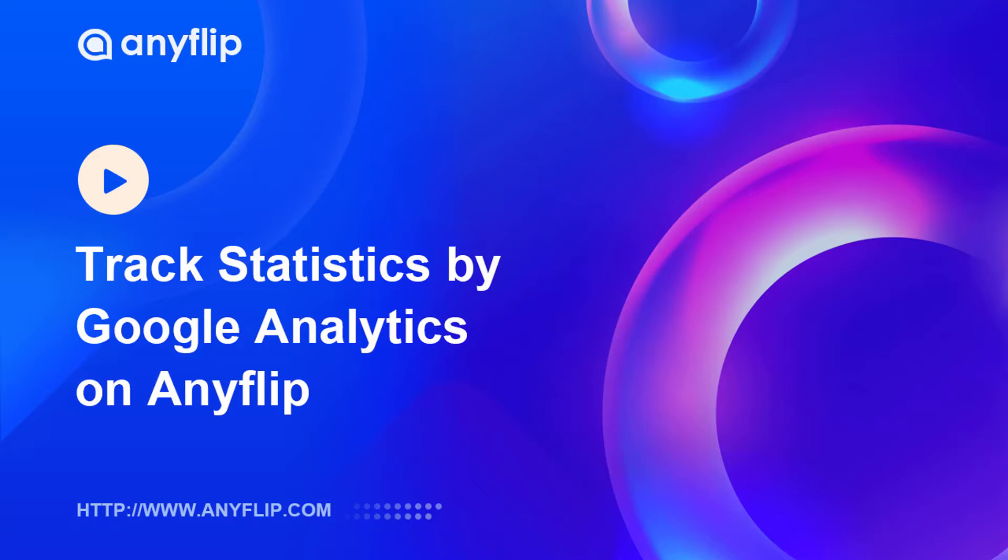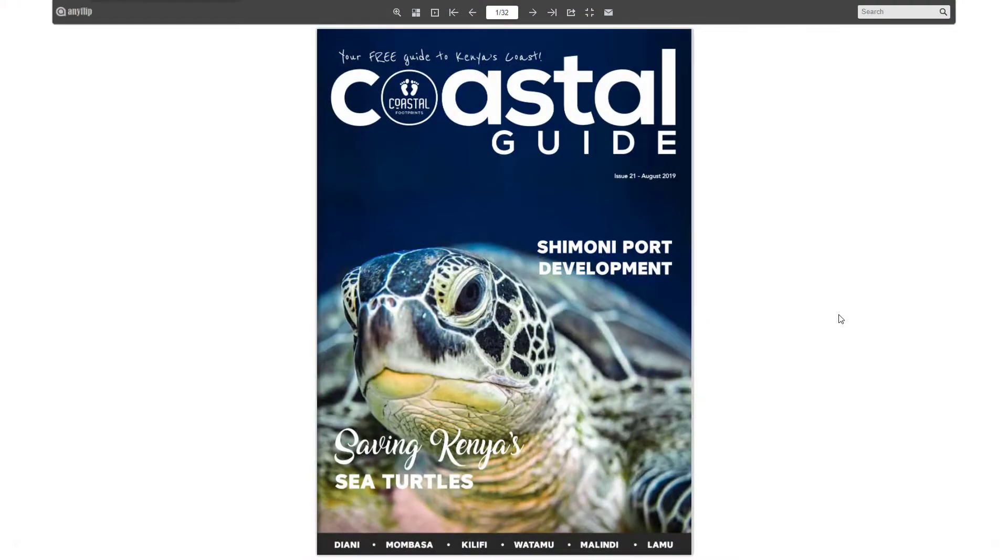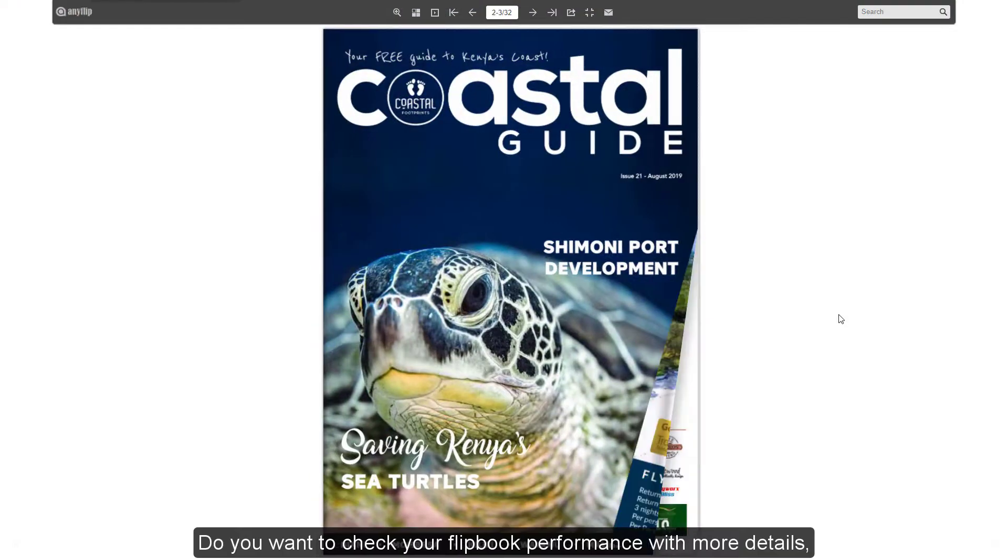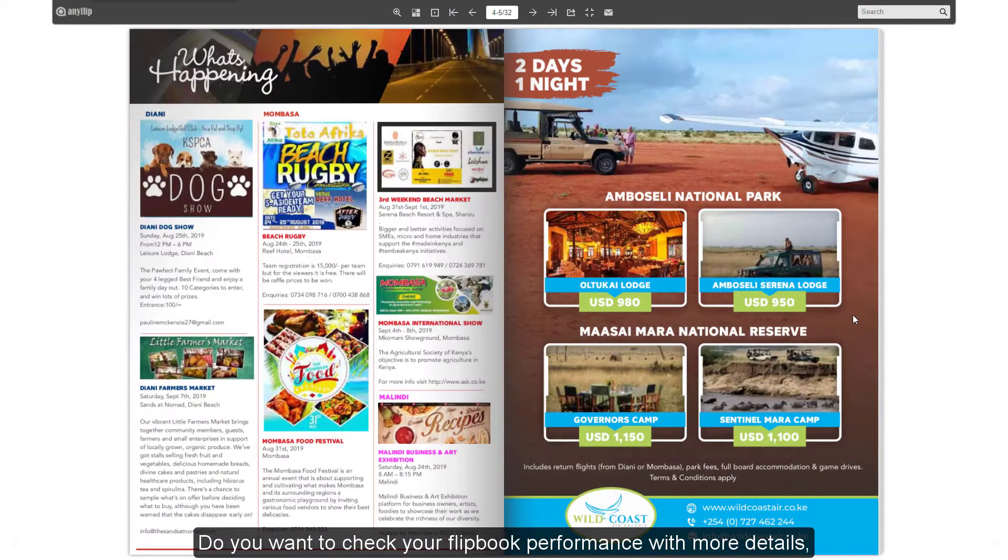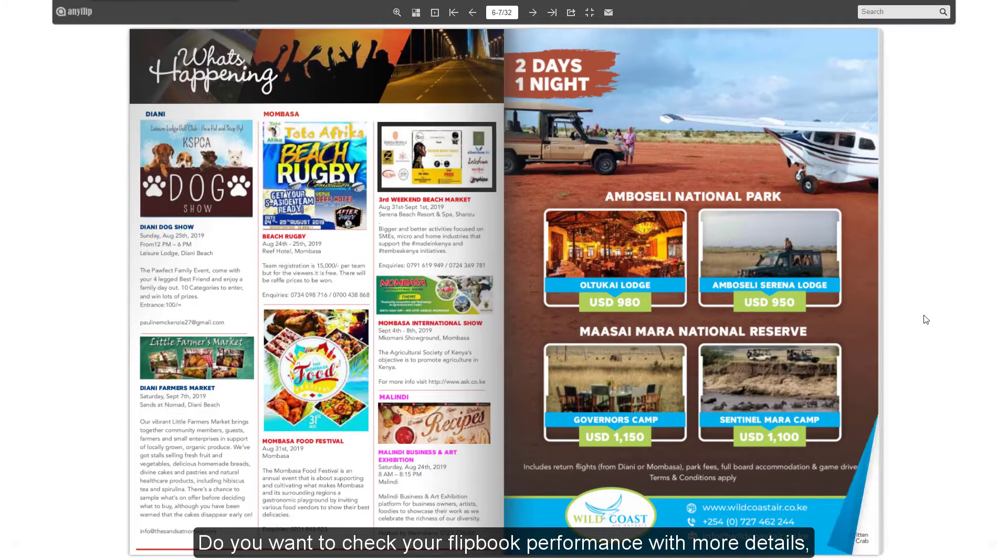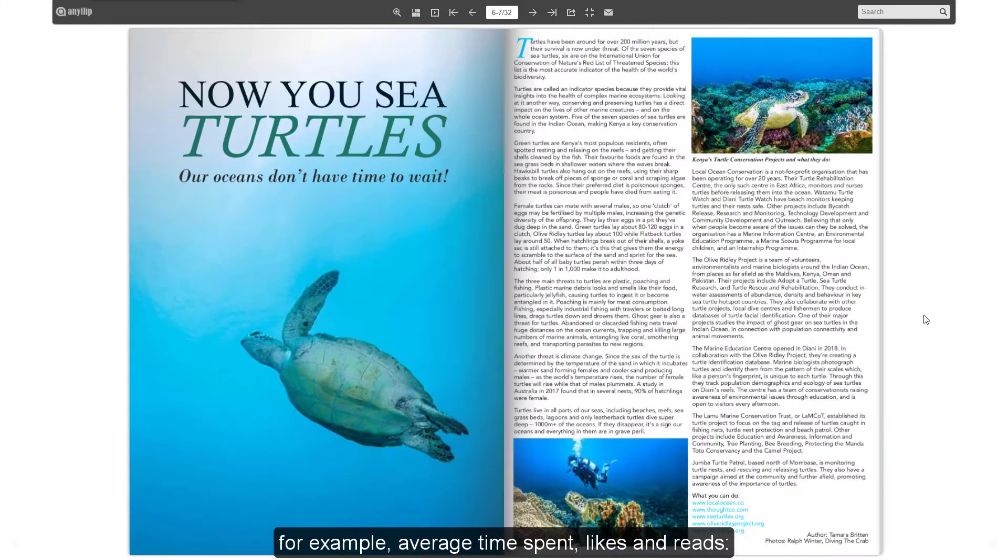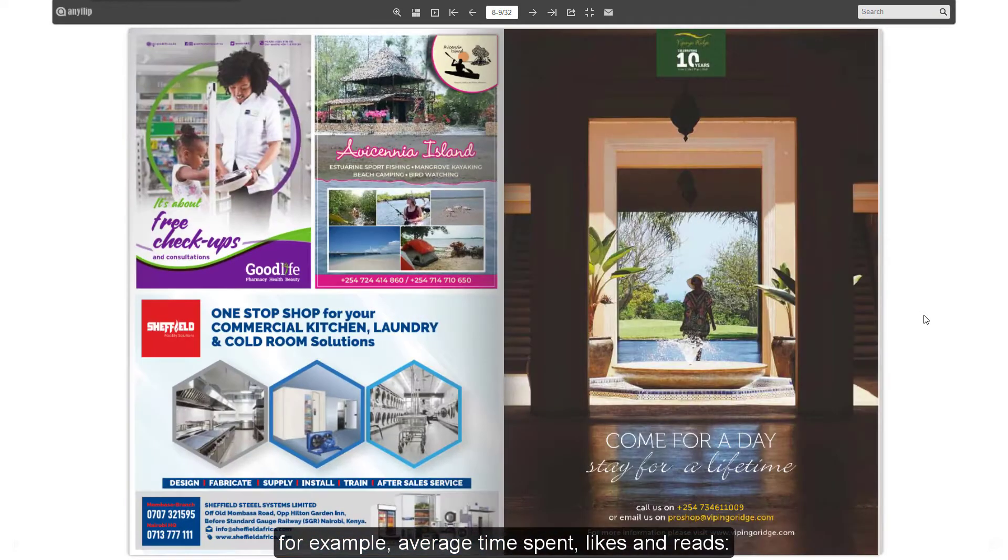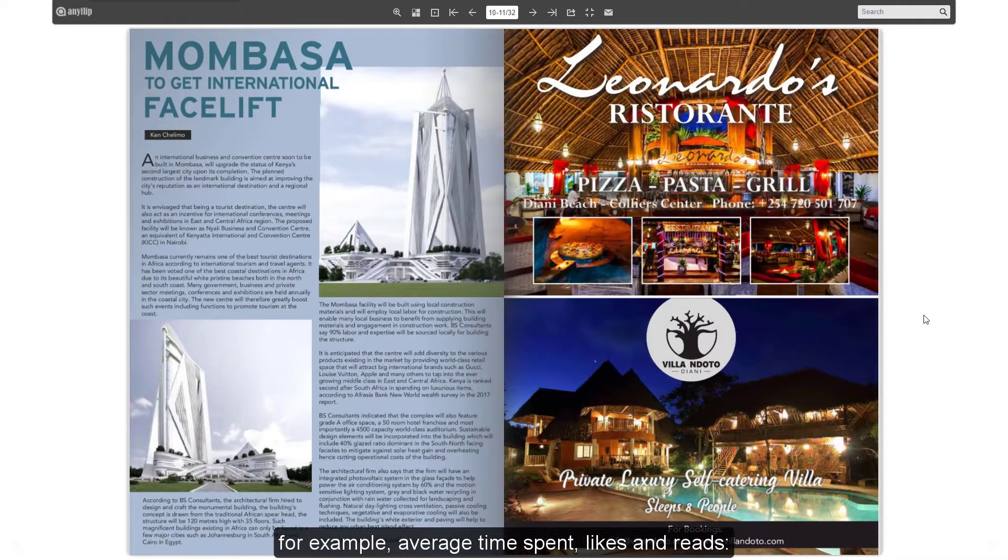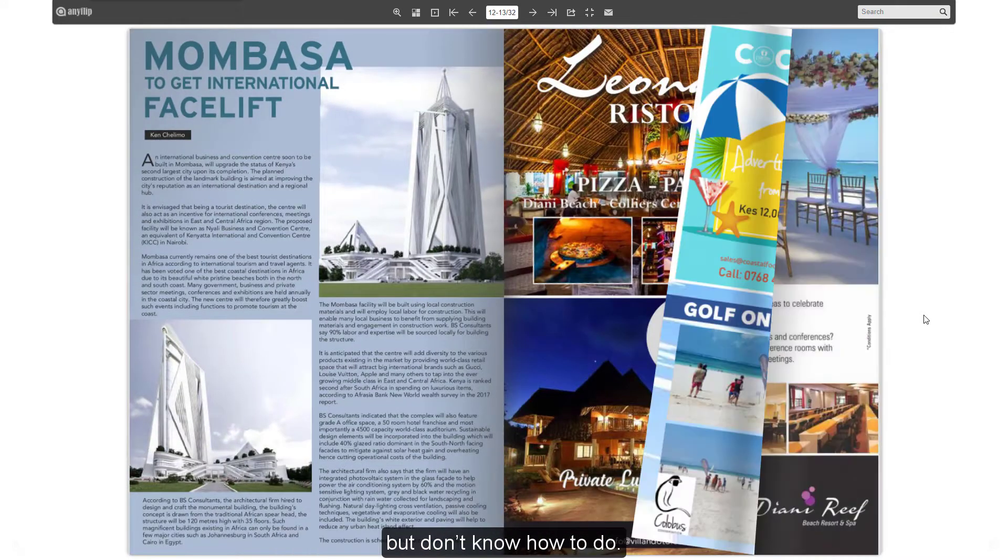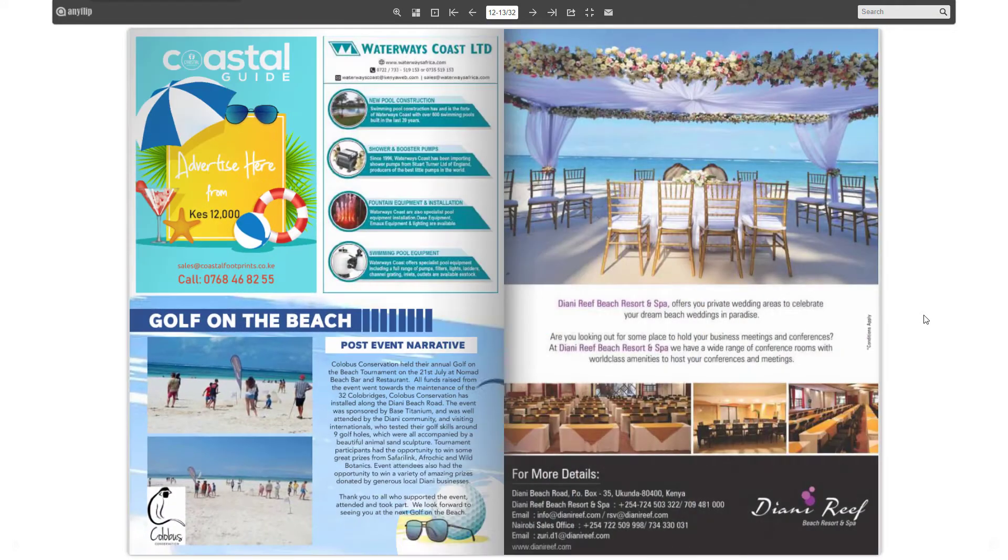Let's hop on into Anyflip. Do you want to check your flipbook performance with more details? For example, average time spent, likes and reads. But don't know how to do.